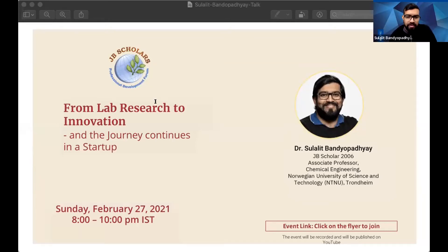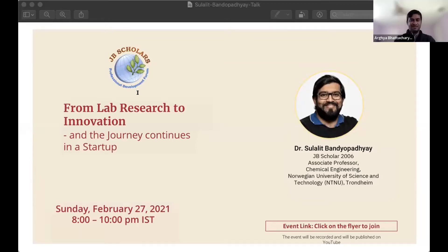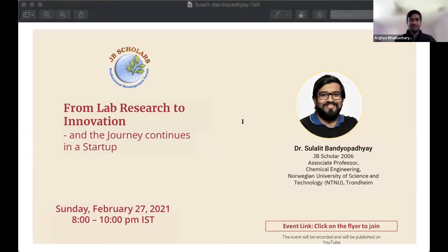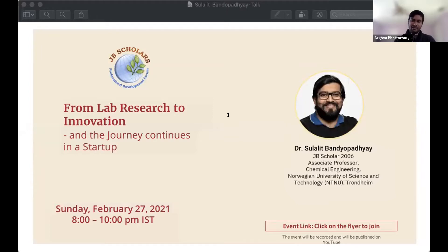Let's start with the introduction, although Shulalit doesn't require any introduction, to be honest. Dr. Shulalit Bondova-Dhaye is a 2006 JB scholar. He is currently an associate professor of particle engineering and hydrometallurgy at the Department of Chemical Engineering, NTNU, Norway. He is also affiliated with TU Delft, Netherlands, as a researcher.